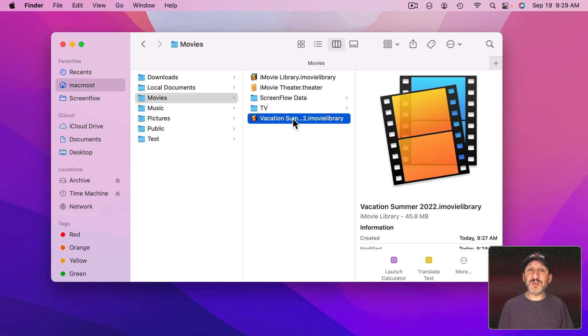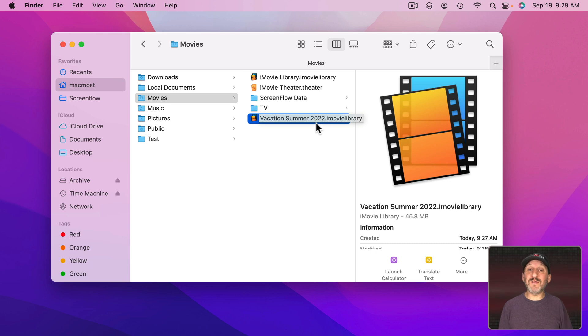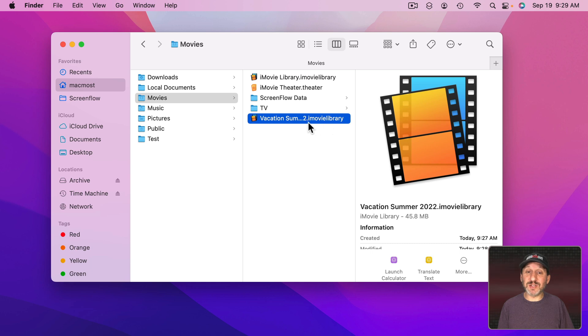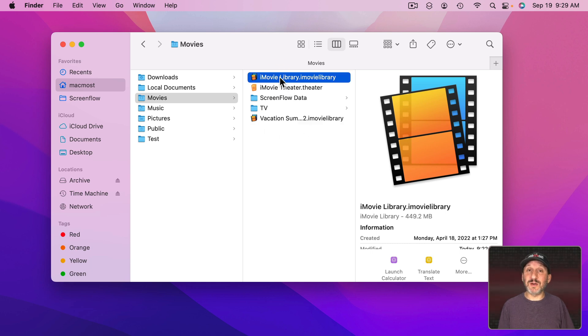So when I'm done producing this project if I want I could archive that to another drive or maybe it was just something quick I wanted to do and I don't even want to save the project. I can just delete this library here without affecting what's in here.